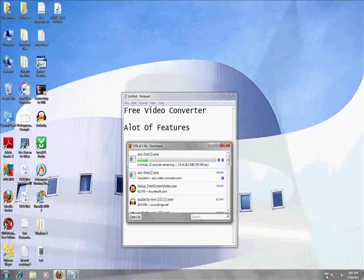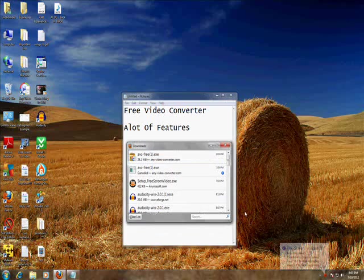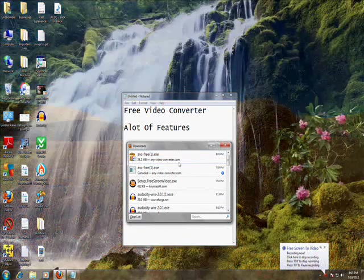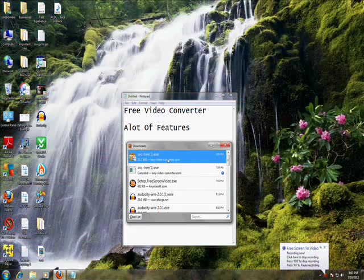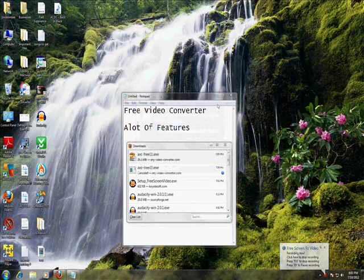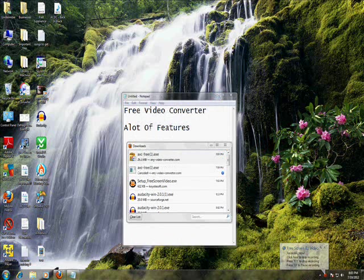All right, so it's done downloading. Now let's open it. Run. You get a security message, say yes.